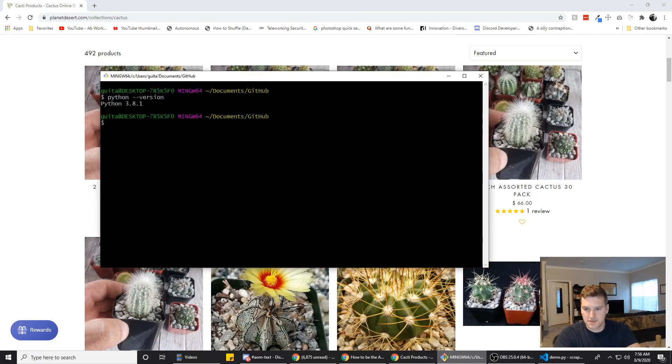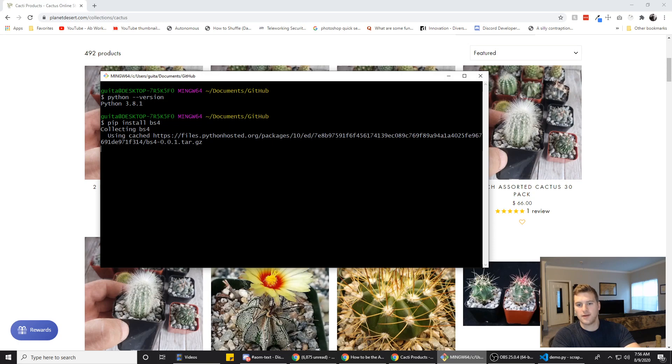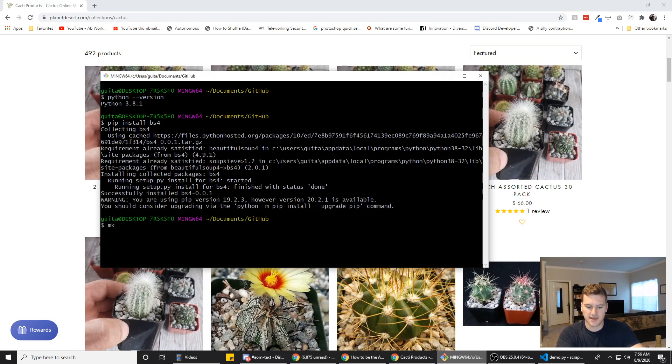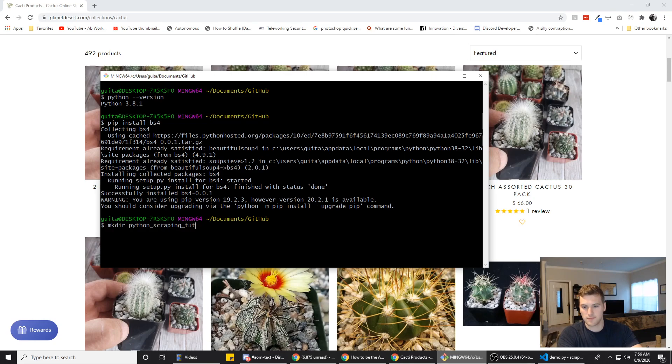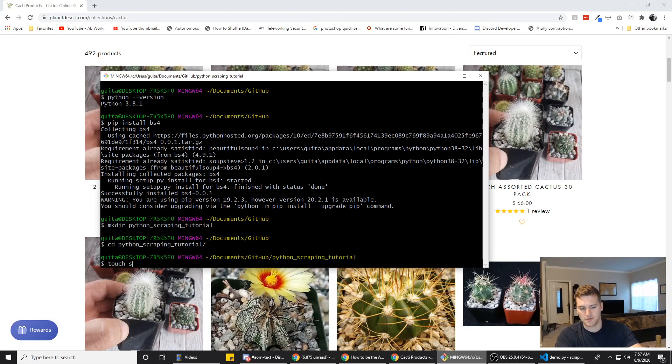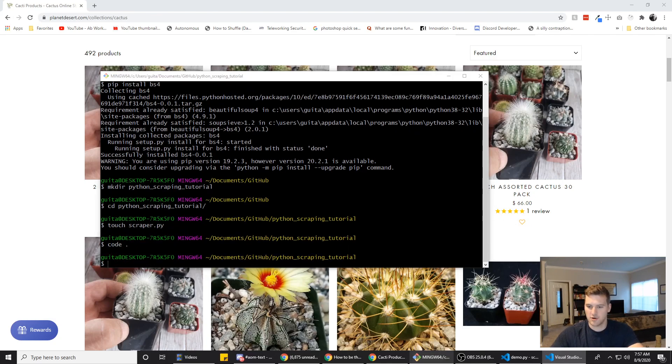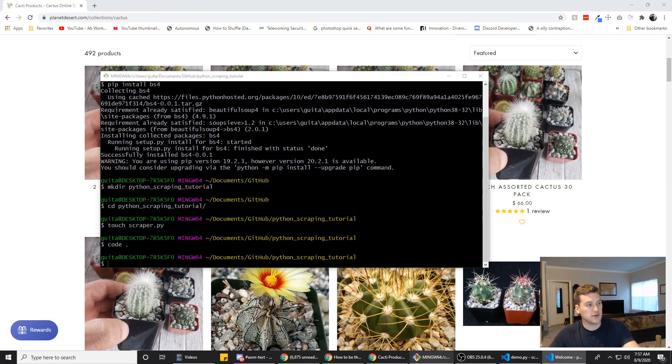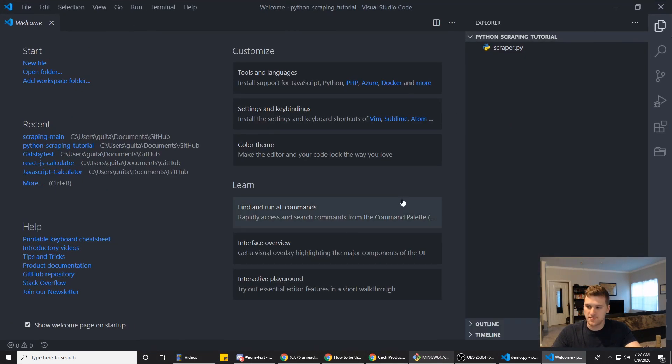So in our terminal here, first thing we're gonna do is pip install BS4 and that will install BeautifulSoup4 for us. Then we want to make a directory with mkdir, and we will call it Python scraping tutorial. We will cd into that directory and we want to touch a file called scraper.py and then we will use code dot to open that directory up in VS code for us. And we are good to go.